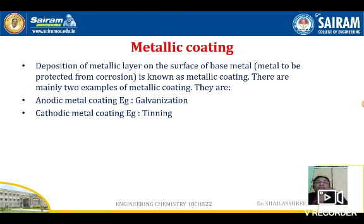A metallic coating involves the deposition of a metal layer on the surface of a base metal. Here, the base metal we are referring to is iron. Iron will be coated with any suitable metal to protect against corrosion. These are called metallic coatings.